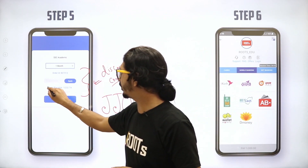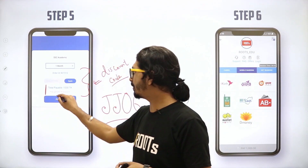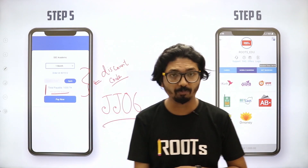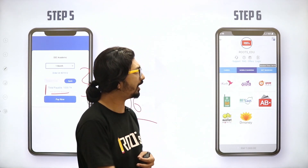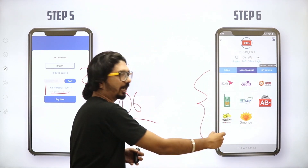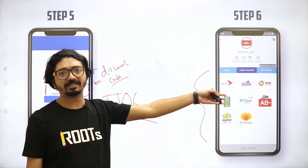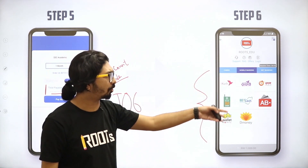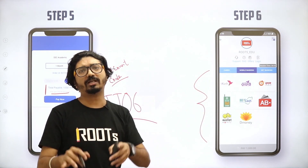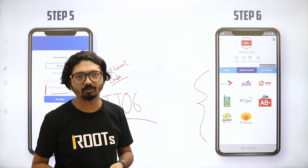If you have the funds, you can pay the total payable amount. You can pay via mobile banking — BKash, Rocket, Nagad, or Dutch-Bangla — any system works for payment.